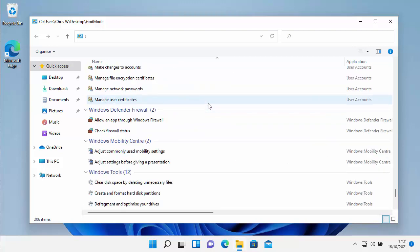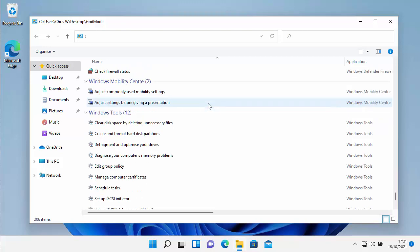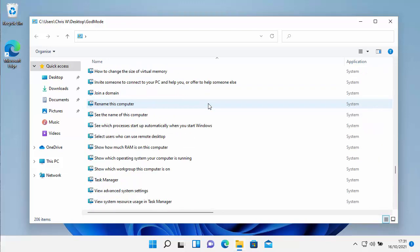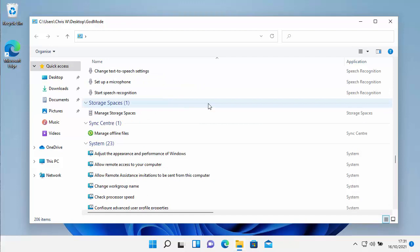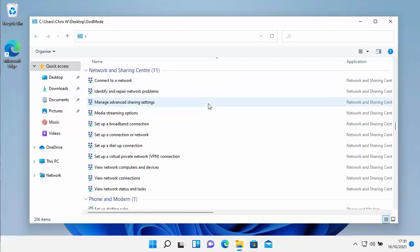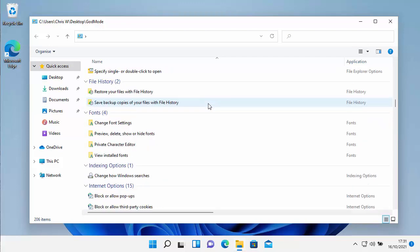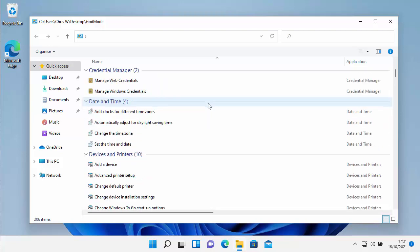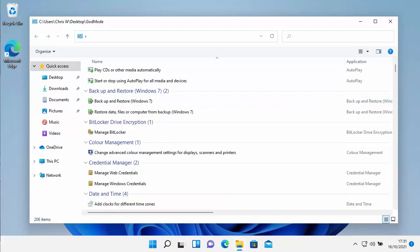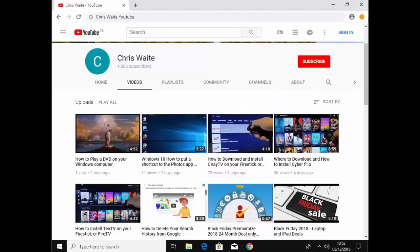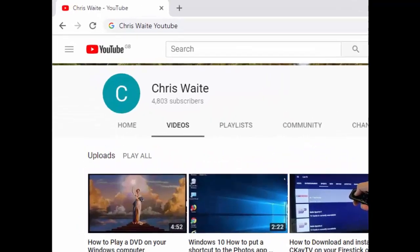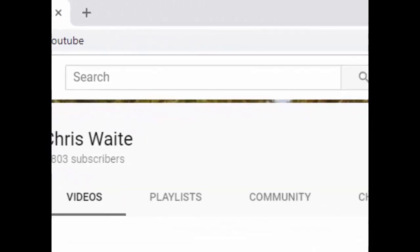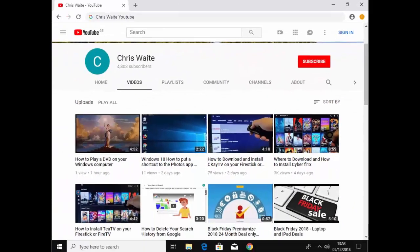So there you go, I hope this guide helps. If you liked it, don't forget to hit that like button. If you think your friends, family, or work colleagues might like it, then don't forget to share it on your social media timelines. If you want to find out about all my latest videos, then hit that subscribe button. Thanks very much for watching. You can follow me on Twitter at CWTech, and don't forget to check out my other videos on my YouTube channel. Just Google Chris Waite YouTube, and don't forget to like and subscribe to my YouTube channel. Thank you for your support.